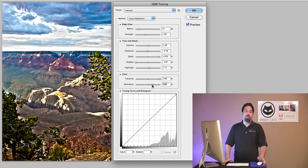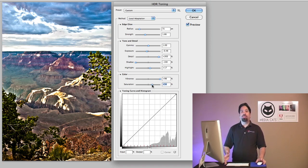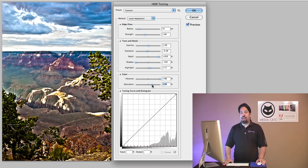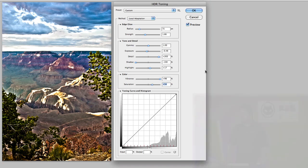You can actually start with one of the presets. So the same presets we have in Merge to HDR Pro, we actually have here in the HDR toning. So I'm going to go ahead and start playing with those.